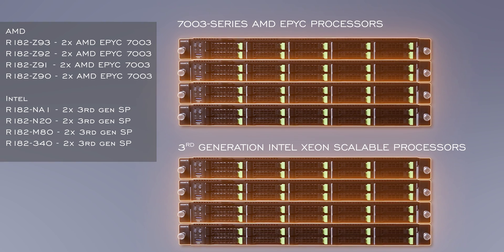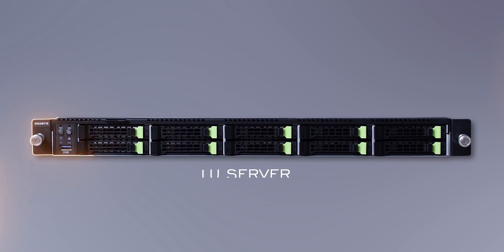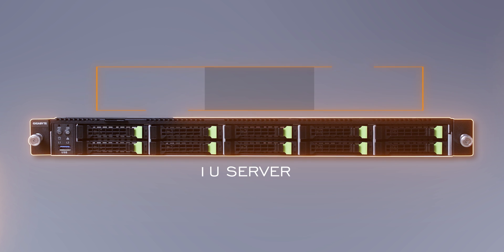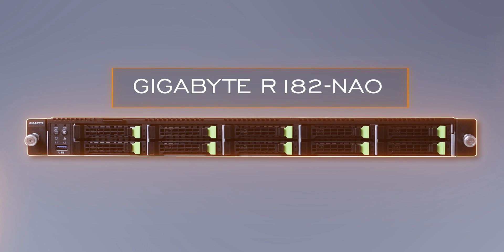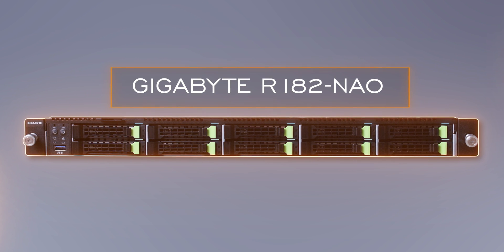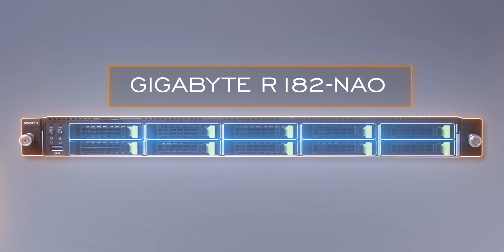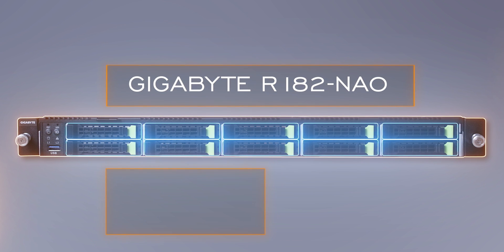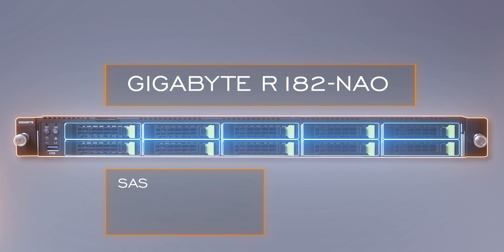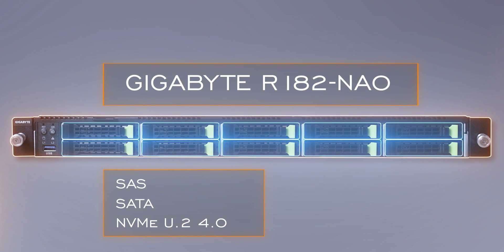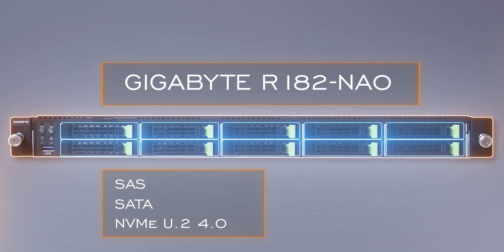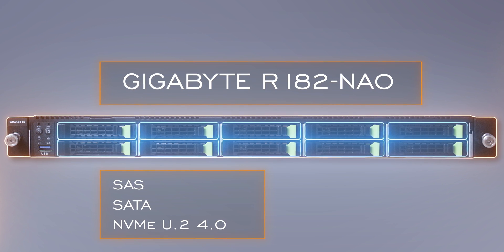As a 1U server, the Gigabyte R182-NAO does have a low profile, with 10 2.5-inch drive bays on the front of the chassis. Those bays can support either SAS, SATA, or NVMe U.2 4.0 drives, either hard disk or solid state.